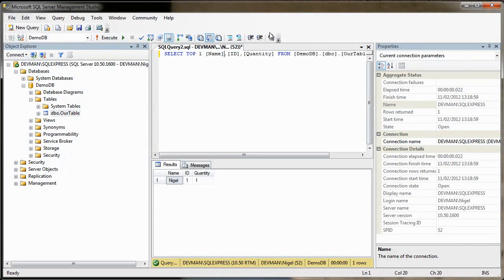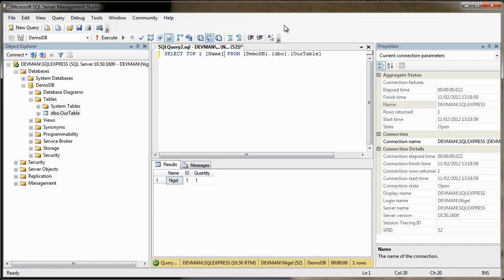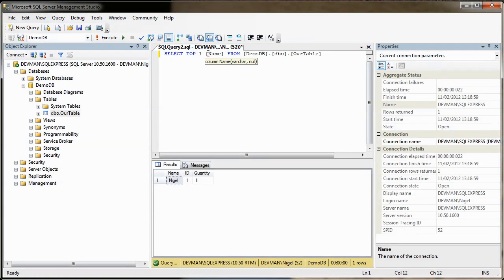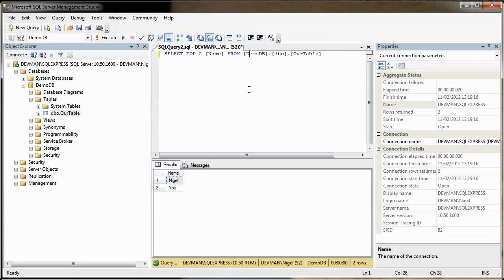Again, we can take out two of the columns here. And just leave name in there, for example, and then change our top to two. So we get both names and then hit execute. And then you'll see, you've just got the names now. So that's quite handy. Okay. So there's a little bit of database manipulation for you.